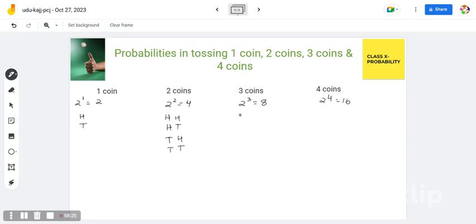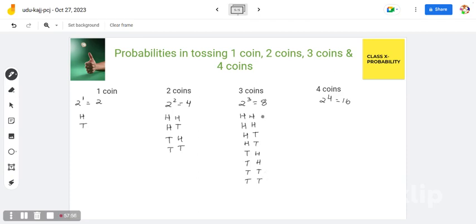When you toss 3 coins, in the first column you write 4 times head and then 4 times tail. In the second column, you write 2 times head, 2 times tail, 2 times head, 2 times tail. In the third column, you write 1 time head, 1 time tail, alternating throughout. That gives us 8 outcomes.